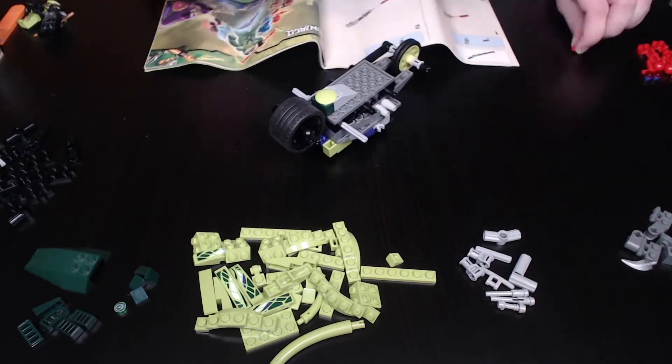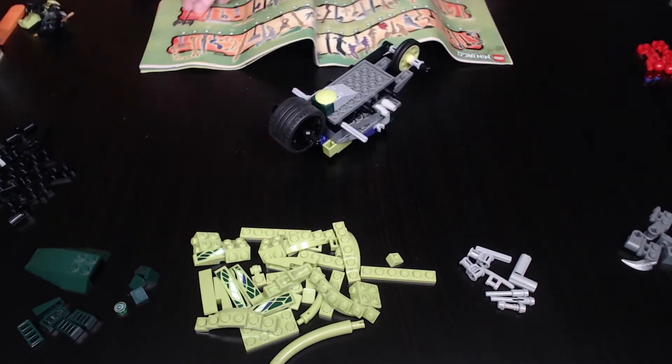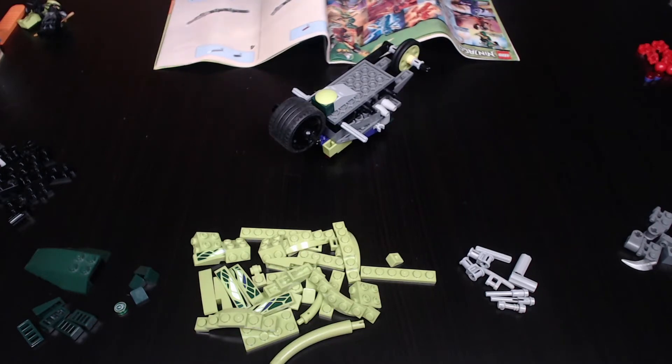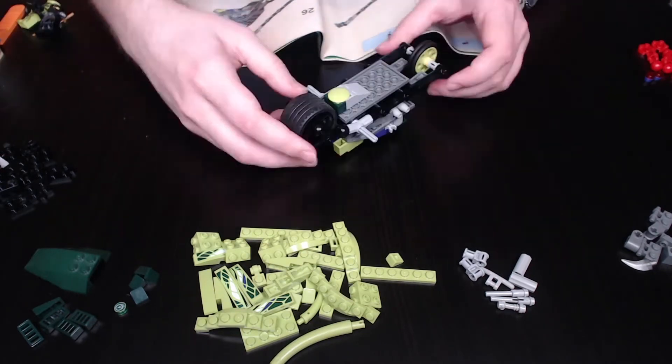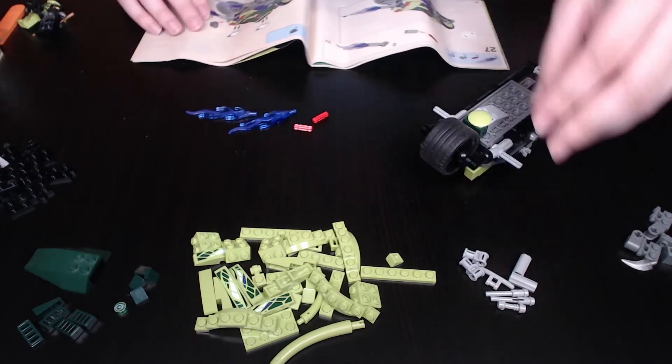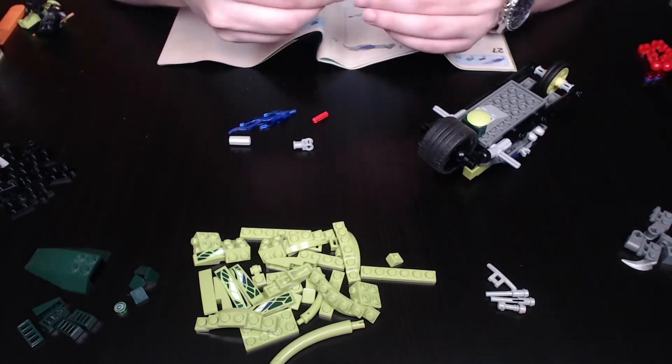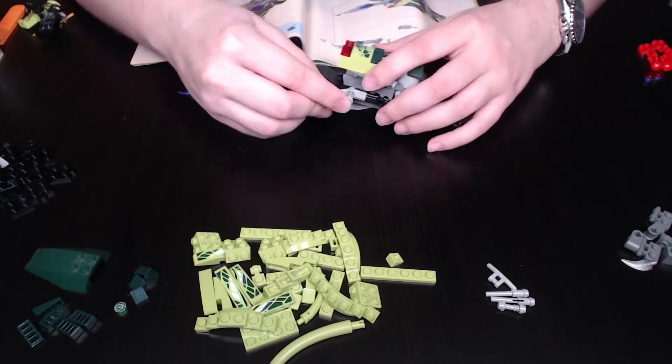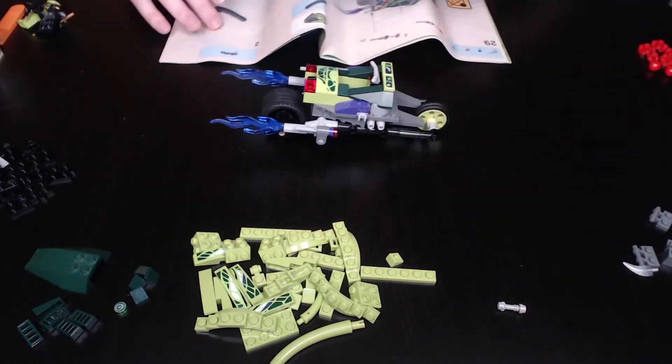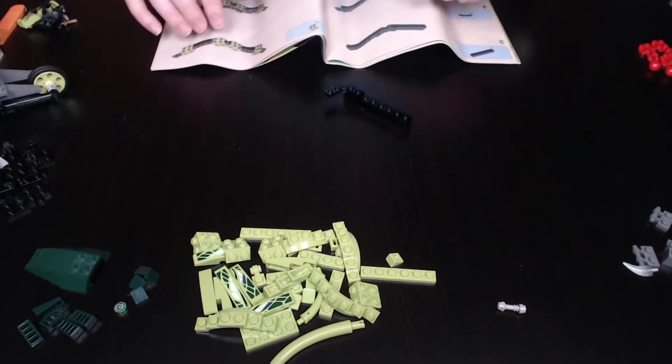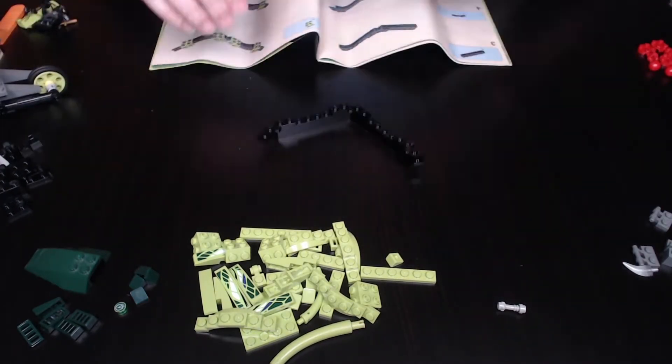Here's some extra background information. When this set was originally shown off at the Toy Fair, there were two errors in the promotional box. Cole was accidentally holding the Constricti fang blade, and Lasha didn't have his hood.